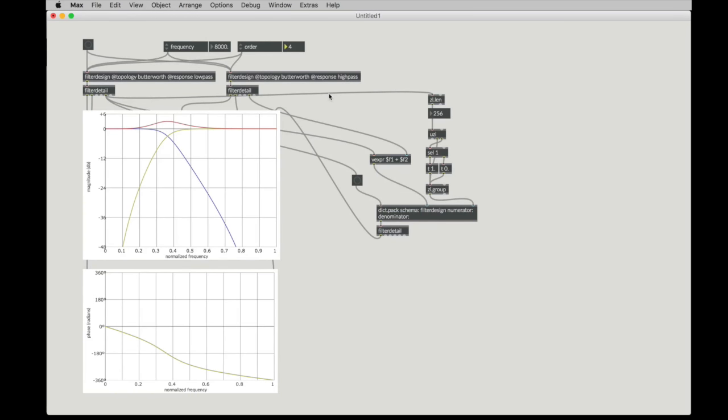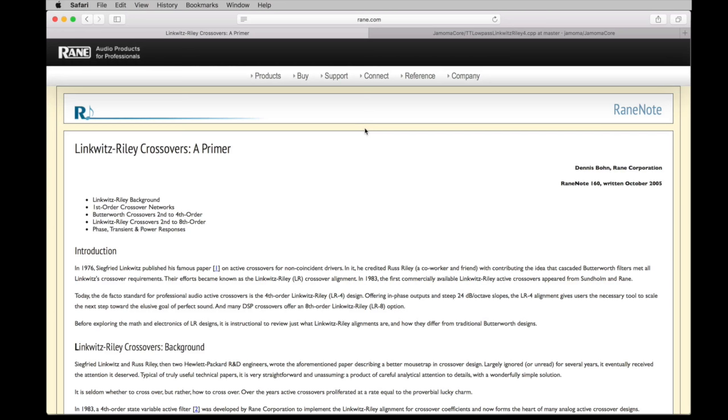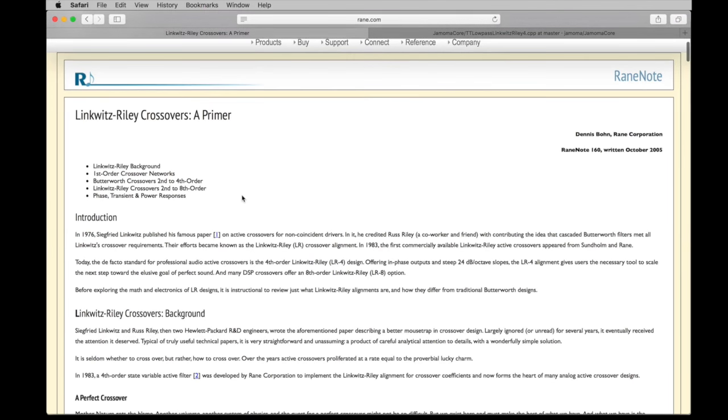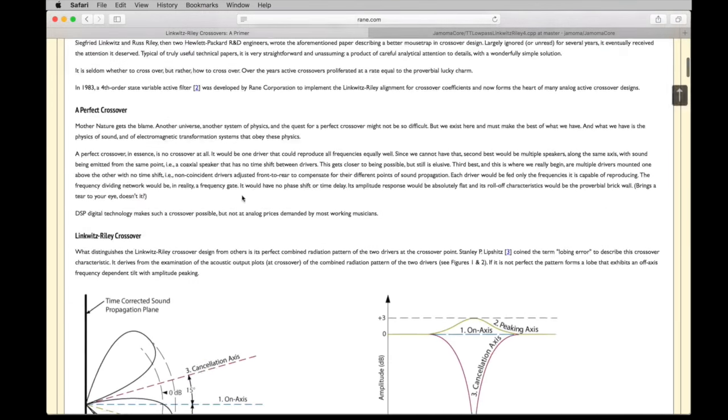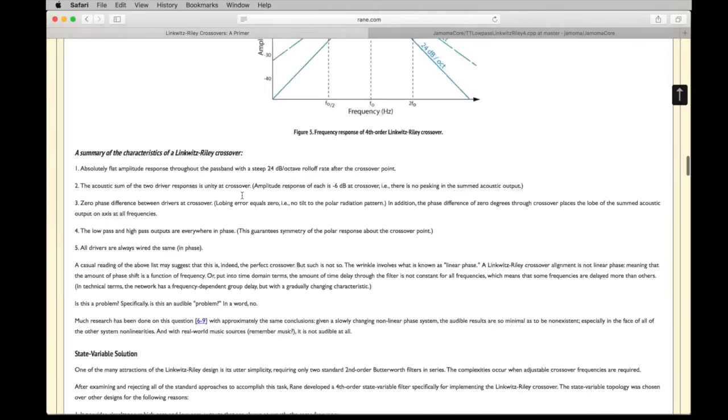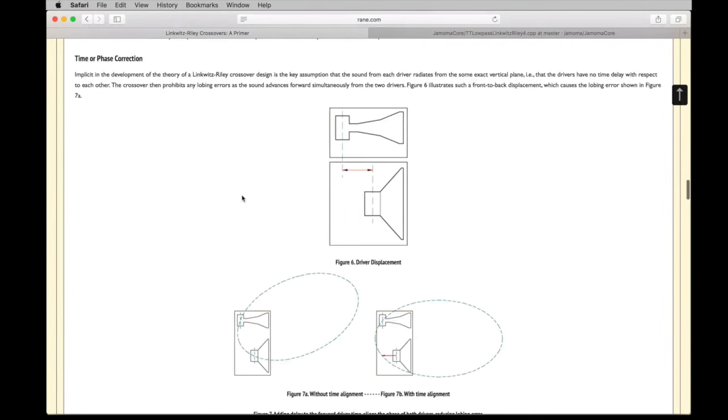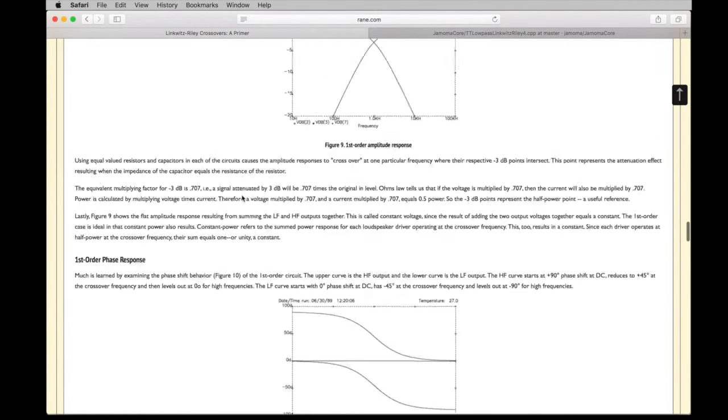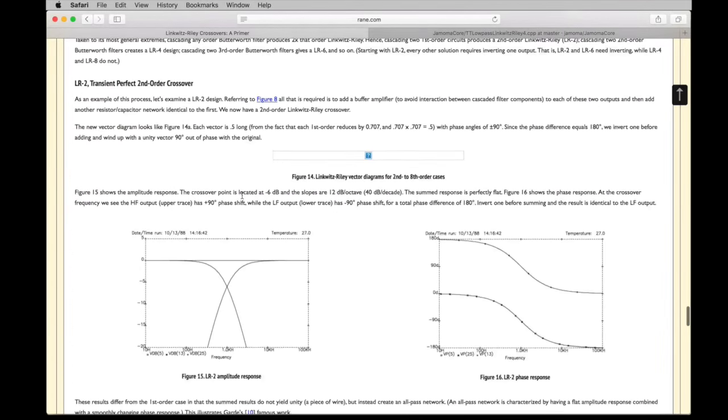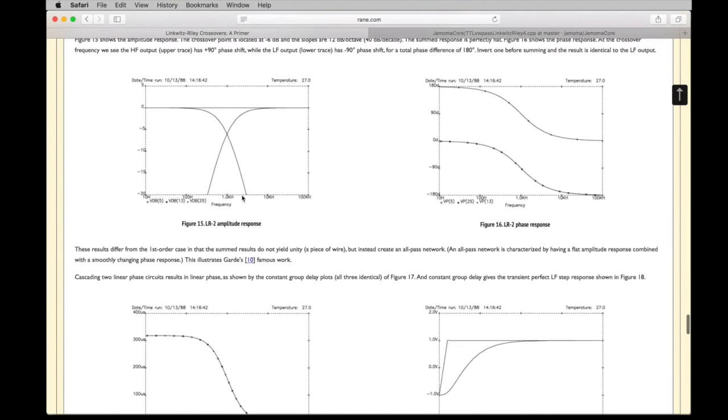Well, there's a variation on the Butterworth filter. And if we go looking through the literature, either through searching through Audio Engineering Society journals or online, we can see that we come up with something called the Linkwitz-Riley crossover. And this particular article, which is a RANE tech note, is particularly helpful in this case. And this Linkwitz-Riley can be made in a couple of ways, which are described in this article.